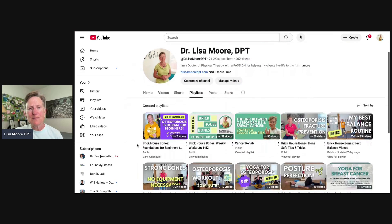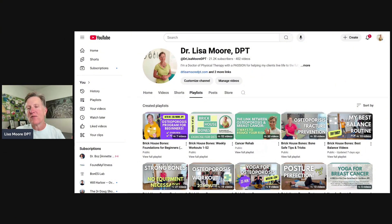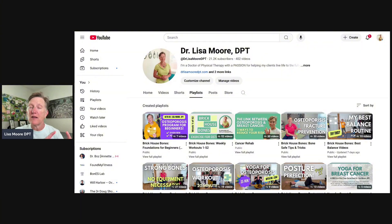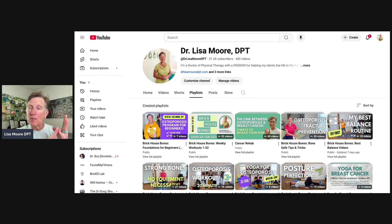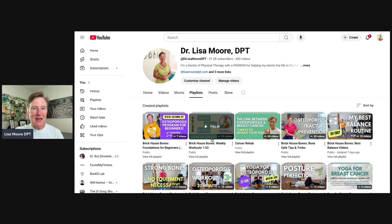I also have the Weekly Brick House Bones Videos playlist. My goal was to produce content every single week showing you four new exercises that fit the Brick House Bones method of bone health exercise: a strength exercise, a posture exercise, a balance exercise, and then either impact or power — because both of those really help play a role in bone health. Each week I created a new video.